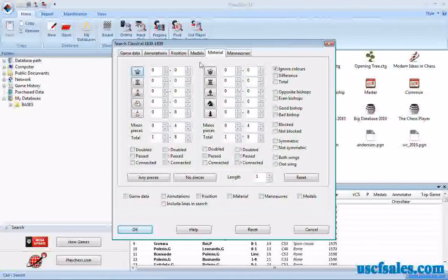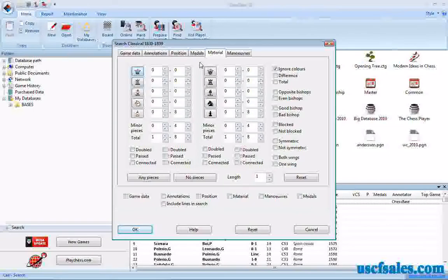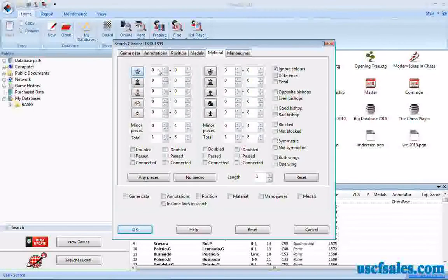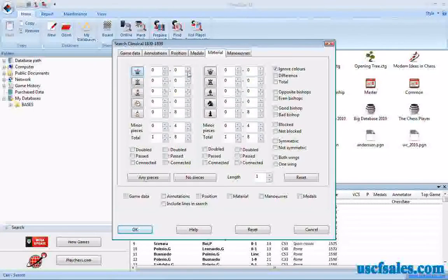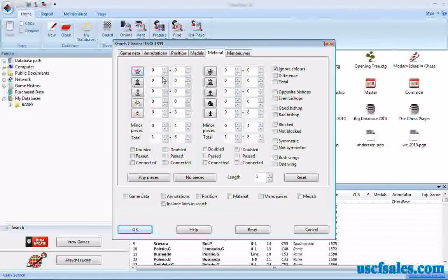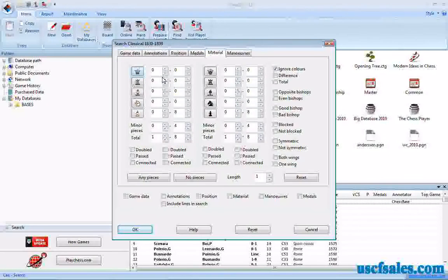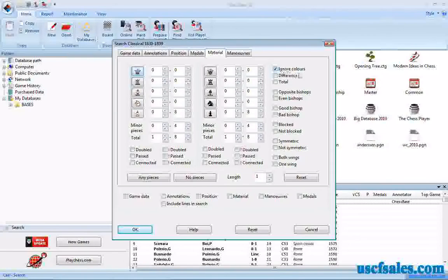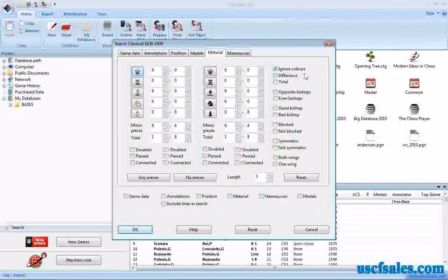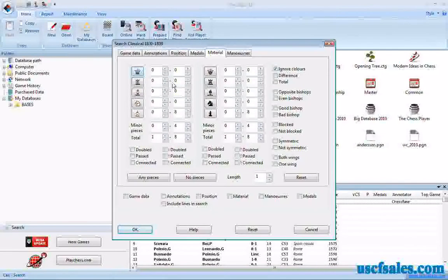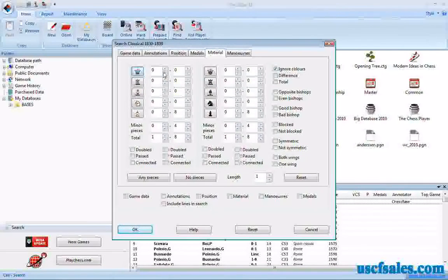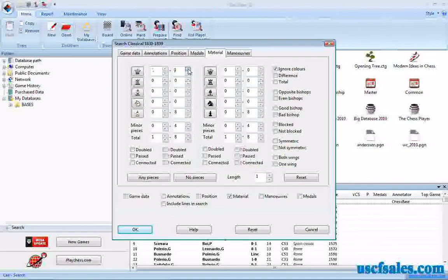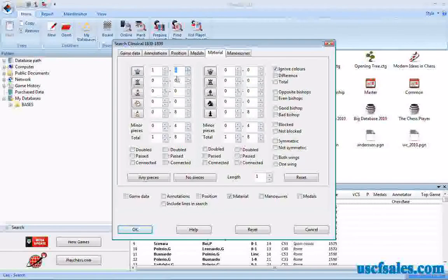The way this works is actually very simple. You can just put in the quantities for the different pieces that you want to find on the board. For example, if we want to find a Queen versus two Rooks, first of all, we'll leave Ignore Colors checked. I'll show you what that means here in a minute. We want to find one Queen.